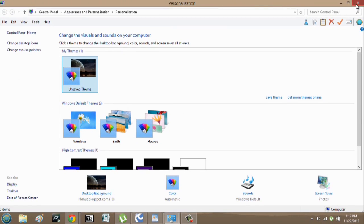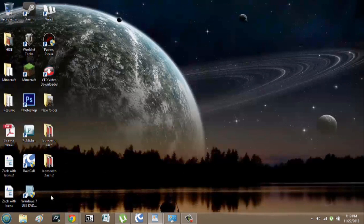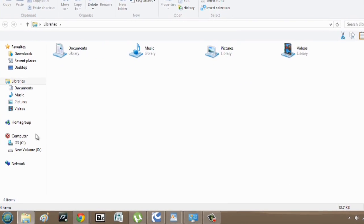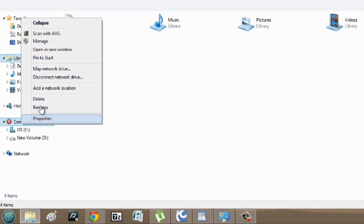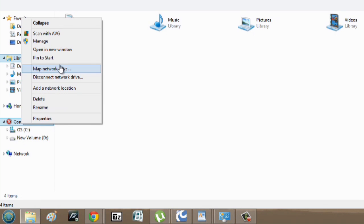We can close out of this, go back into Explorer, right click, and you can pin to start if you like.